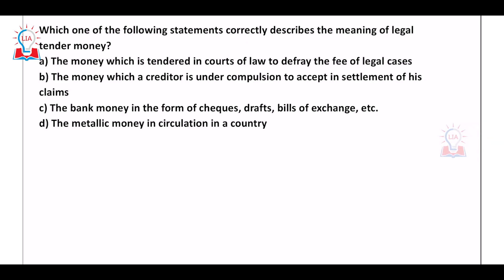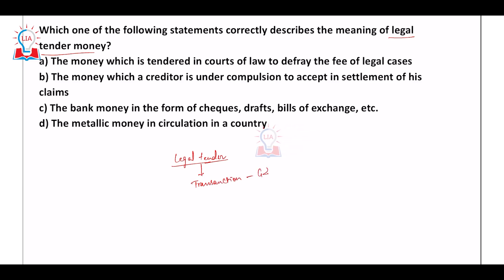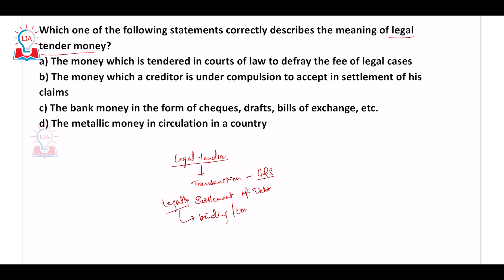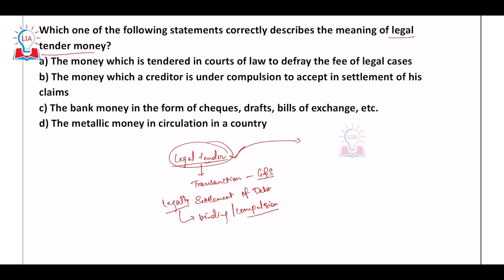The next question asks which statement correctly describes the meaning of legal tender money. Legal tender money means all money presently used for transaction purposes — as a medium of exchange for goods and services — plus all mediums used for the settlement of debt. It is legally acceptable and legally binding; it is a compulsion for someone to accept it as repayment of a debt.